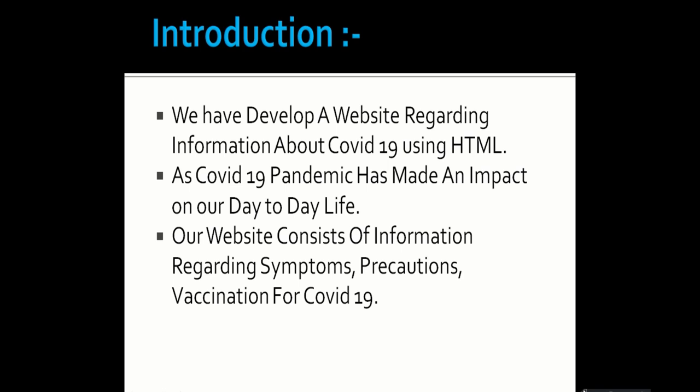Introduction of our project. We have developed a website regarding COVID-19. Our website consists of information regarding symptoms, precautions, and vaccination for COVID-19.